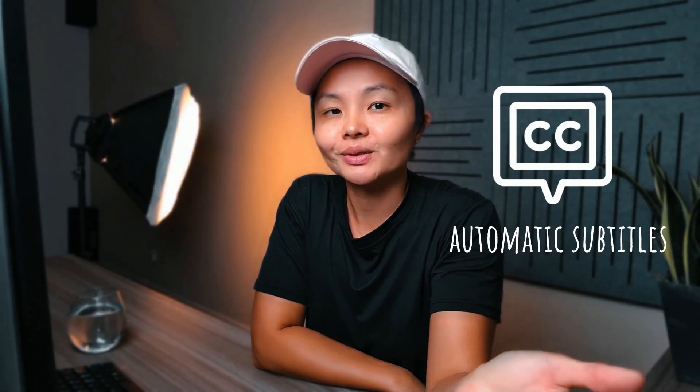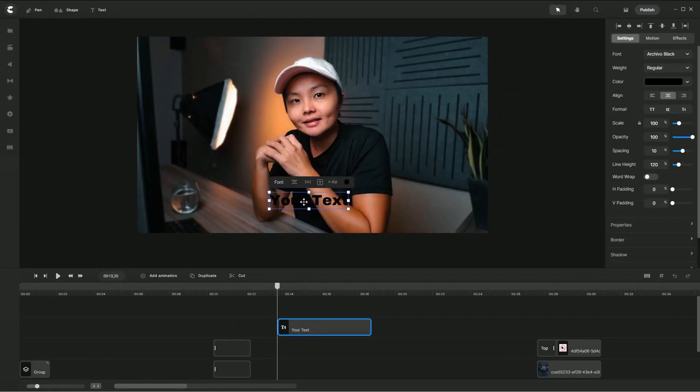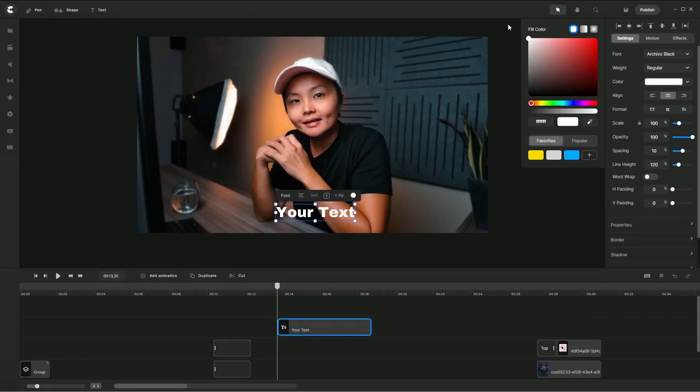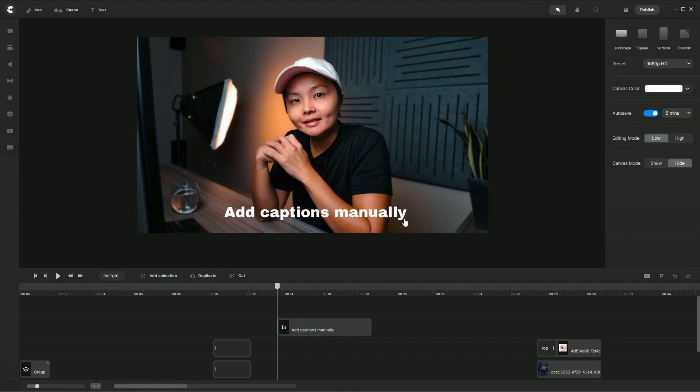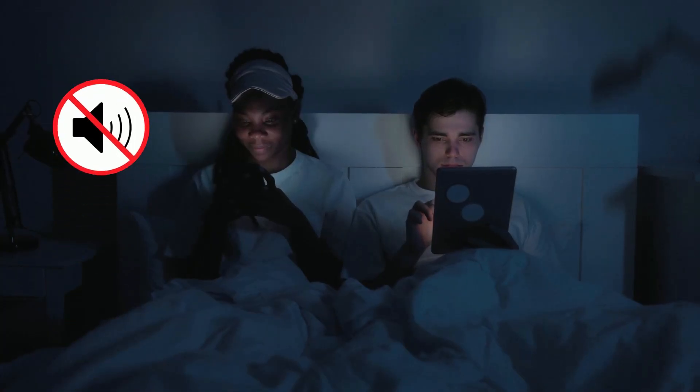While Create Studio Pro is now packed with amazing features, one thing that I find lacking and would like to see them add in the future is automatic subtitles. Currently, you can add text and type out your captions manually, but it would be really useful if they integrated a speech recognition feature that automatically generates subtitles and syncs with the video. This would be a huge time saver considering that more people are watching videos without sound these days.